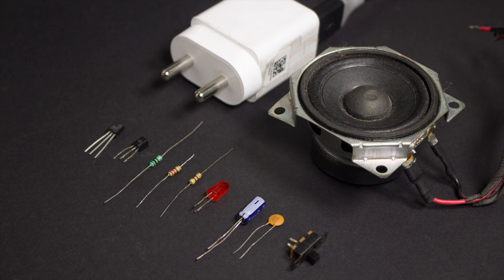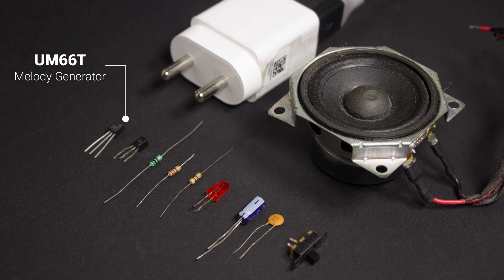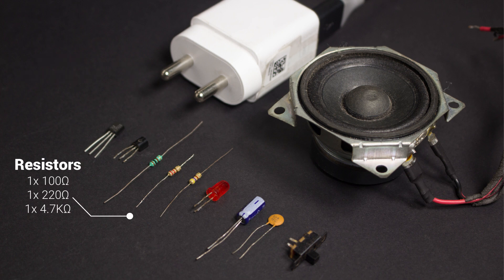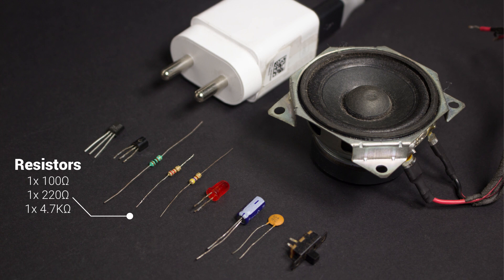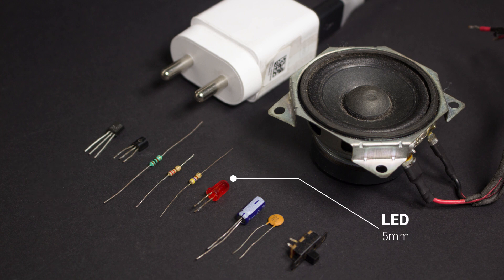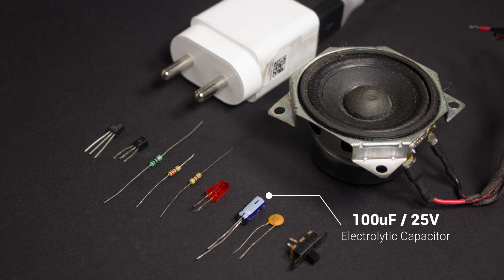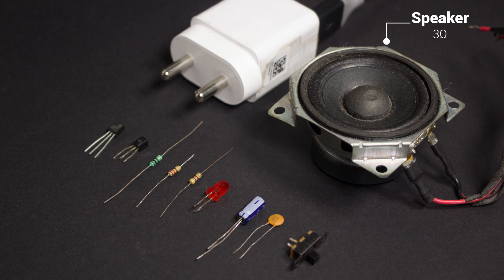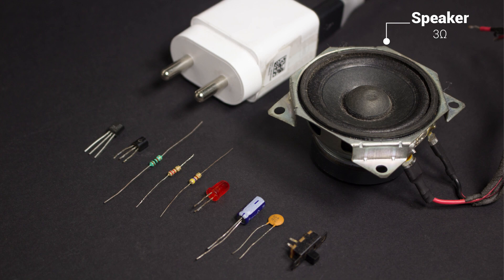You will need the following components in order to build this circuit: a UM-66T melody generator IC, a BC-547 NPN transistor, 100 Ohm resistor, one 220 Ohm resistor and one 4.7 Kiloohm resistor, one 5mm LED, a 100 microfarad electrolytic capacitor, a 0.1 microfarad ceramic capacitor, a SPDT slide switch, a 3 ohm speaker, and a 5V DC power adaptor.